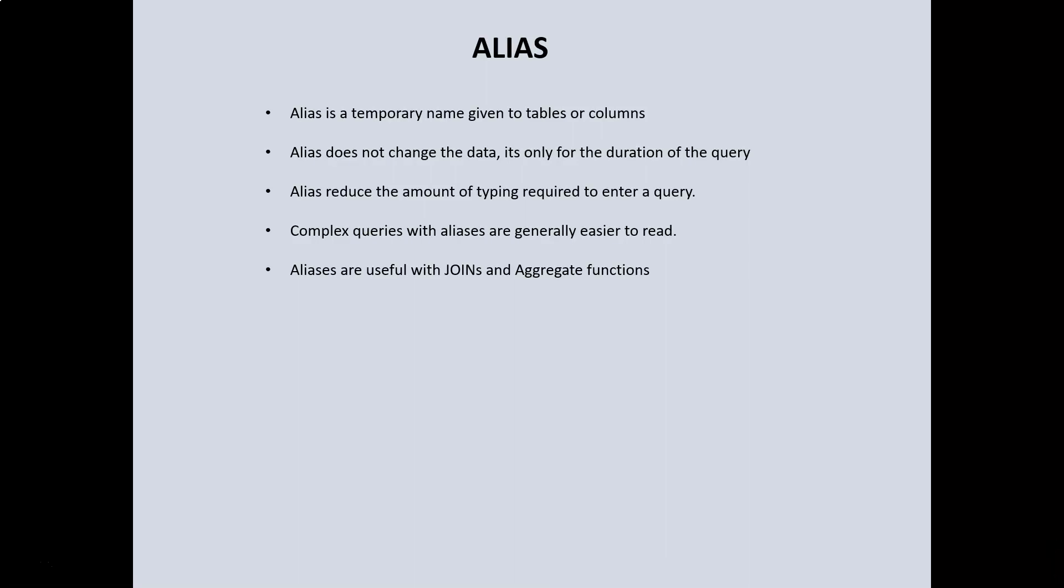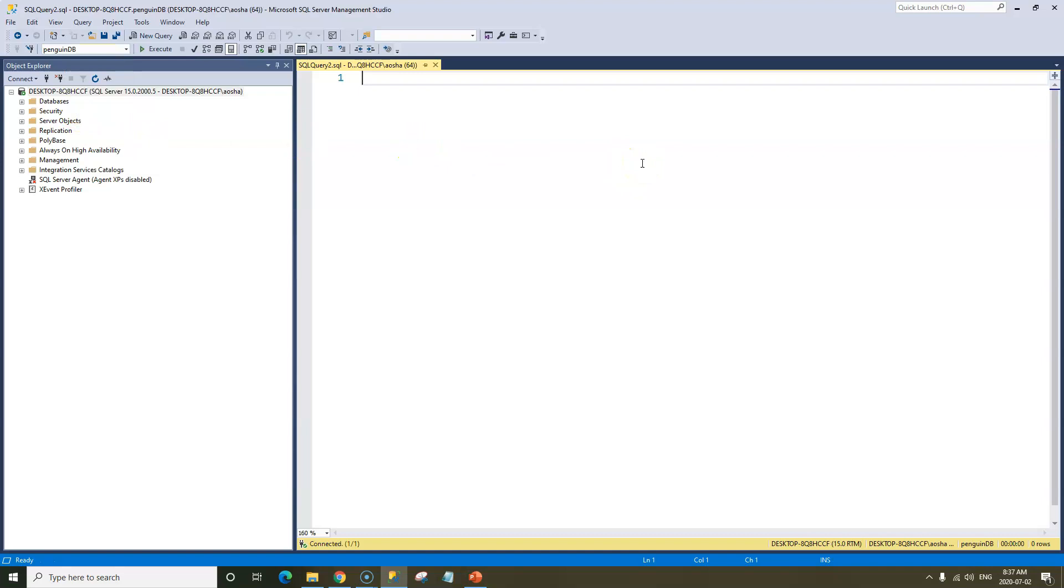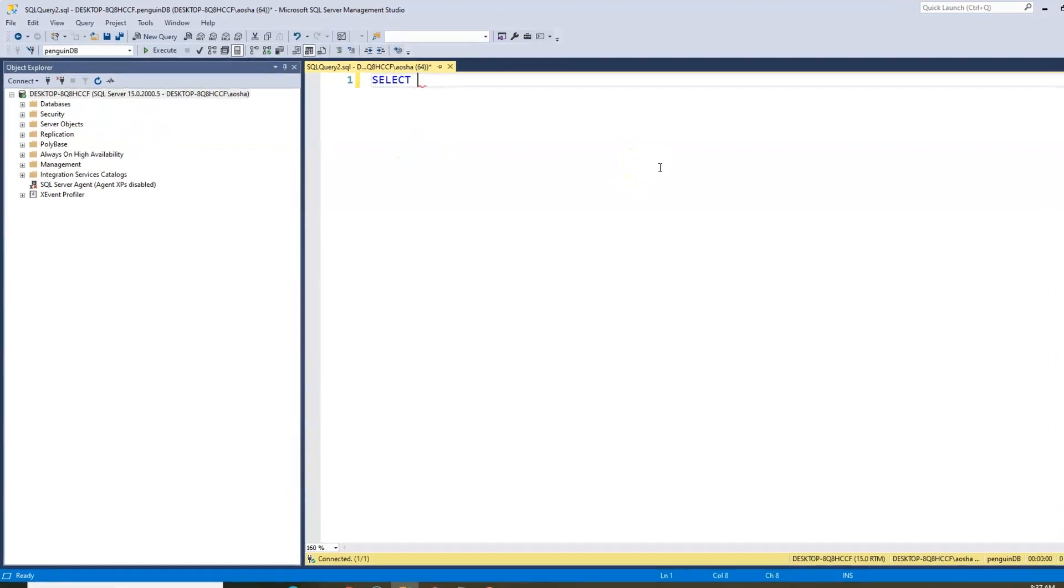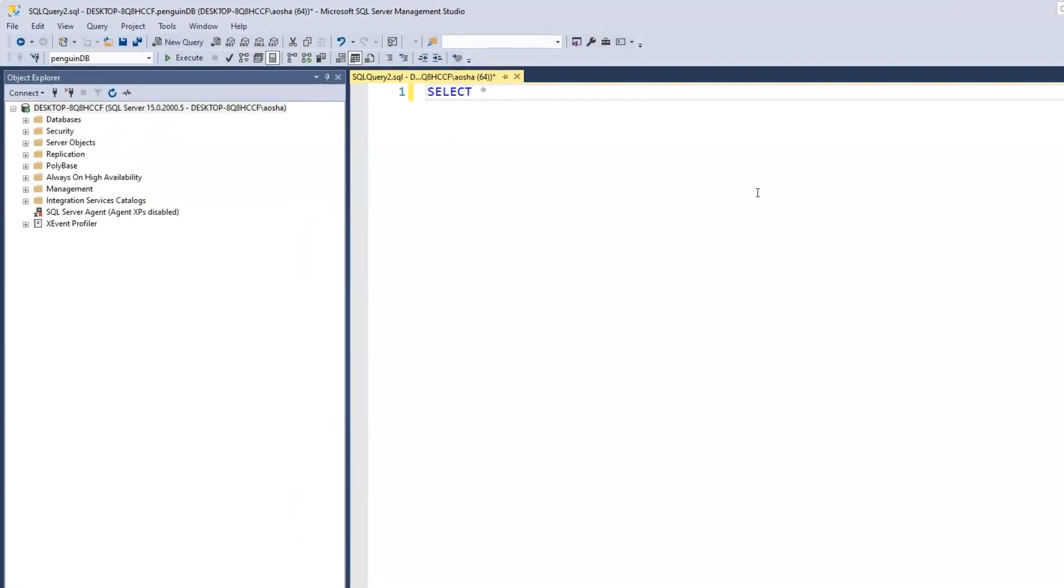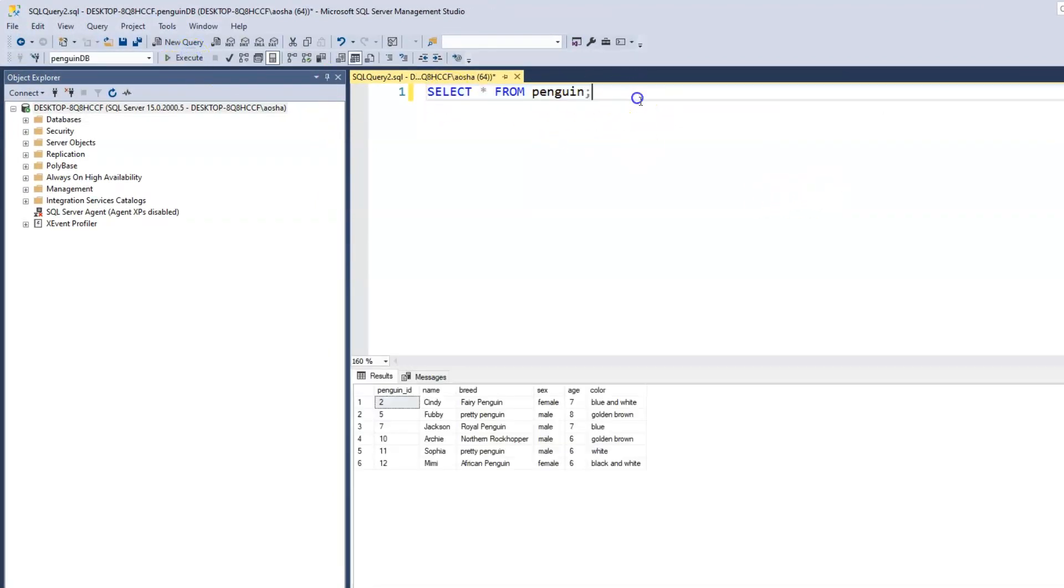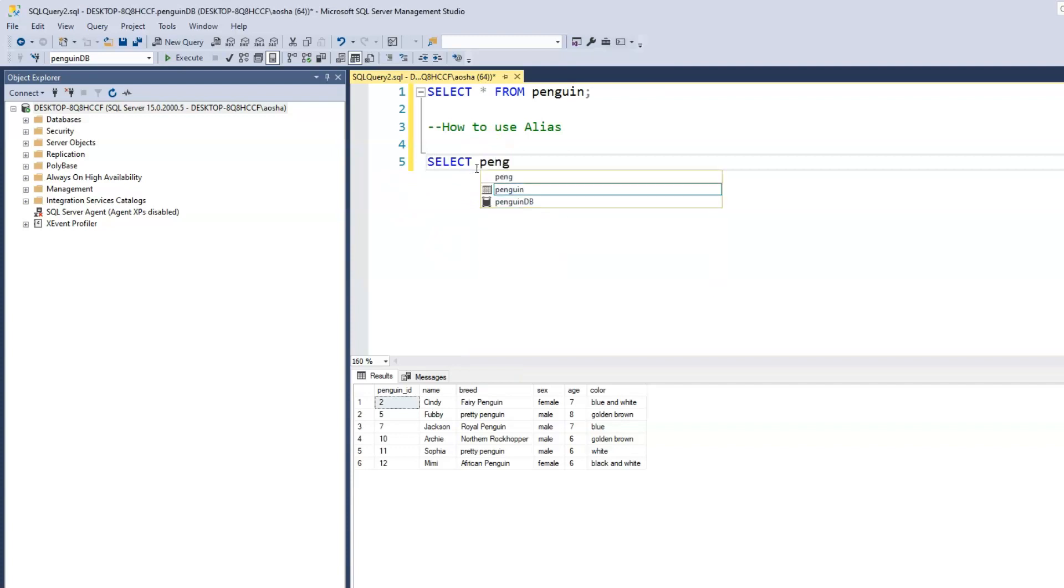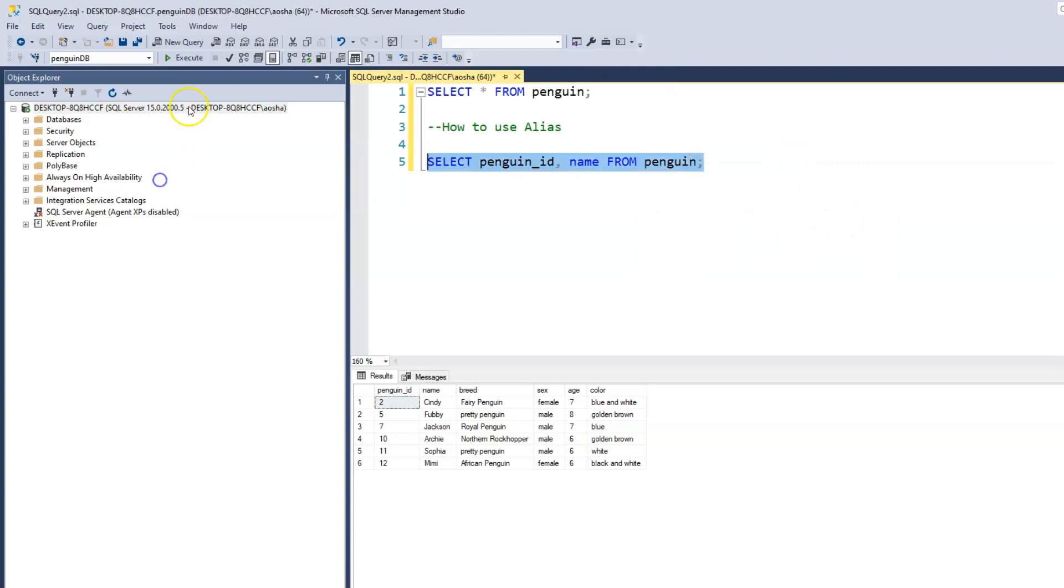Let's switch over to SQL Server and see how we use alias. Right now, I'm in the master database. I will switch that to the penguin DB database and print out our penguin table. Now let's see how we use alias. Let's assume we want to print out our penguin_ID column and the name column. We just want to display the penguin_ID and the name column from our penguin table.